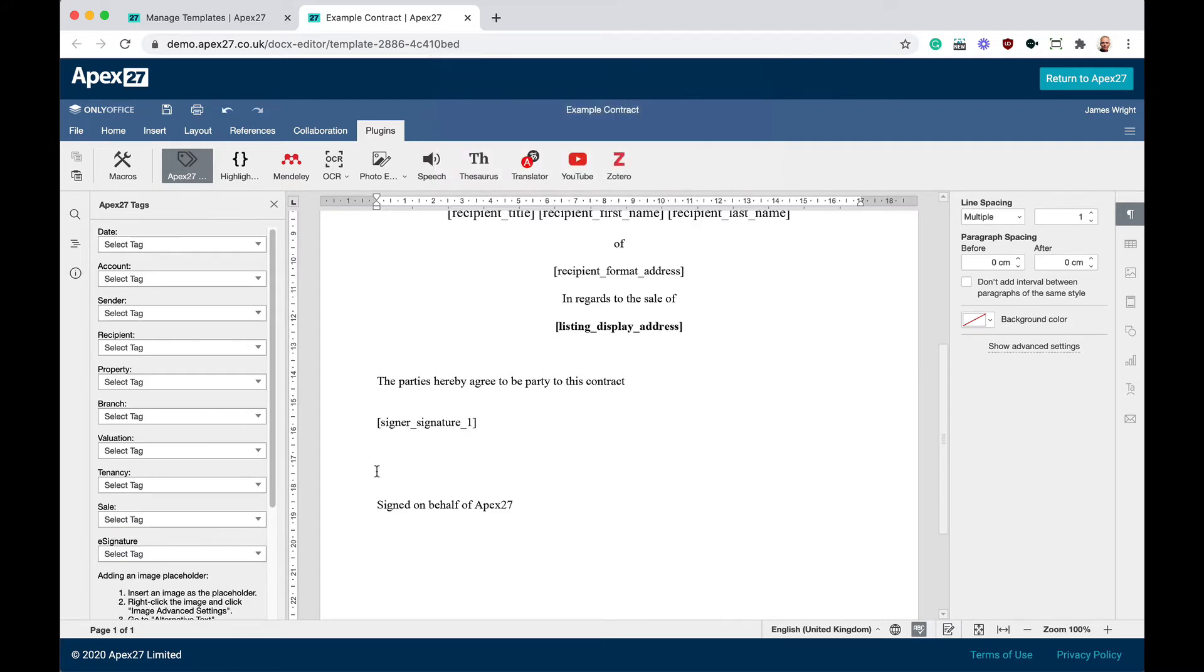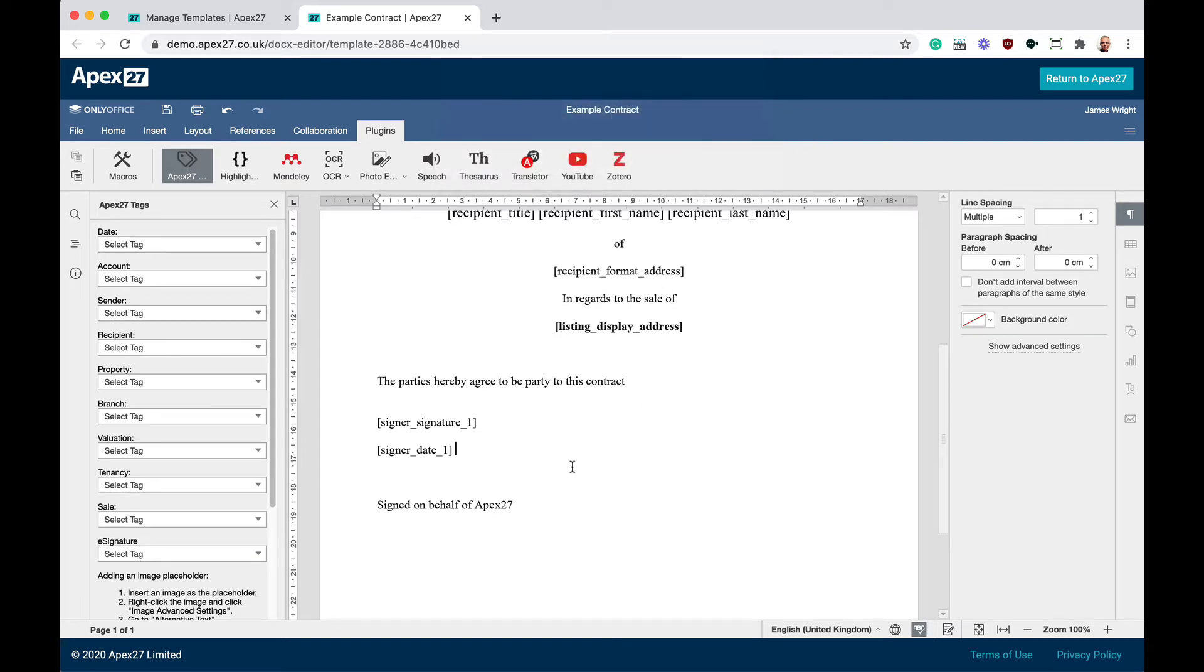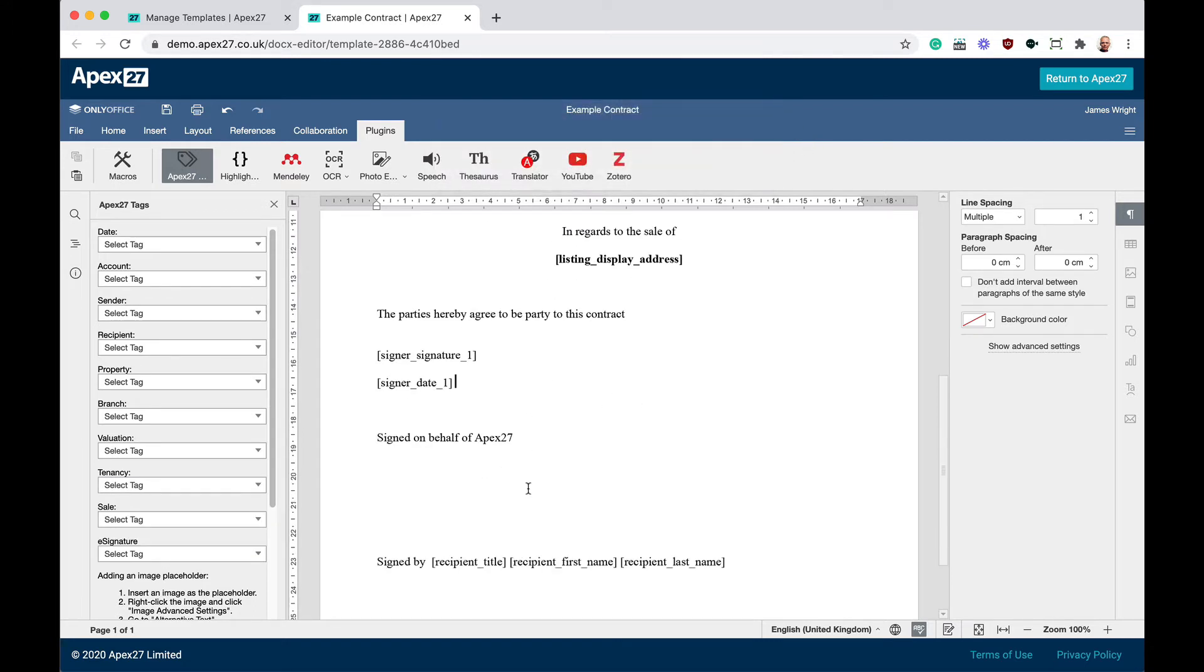When sending documents for signing, if we need a branch user to sign, there will always be the first signature. We can also insert a tag to store the date the signature was applied to the document. Again, enter the number one when prompted.